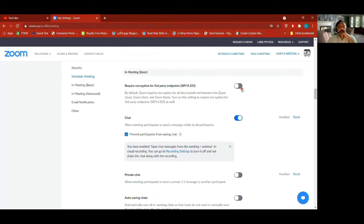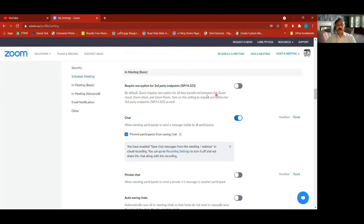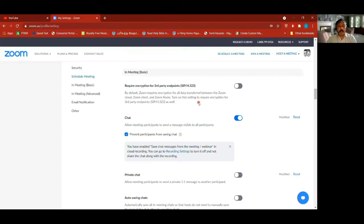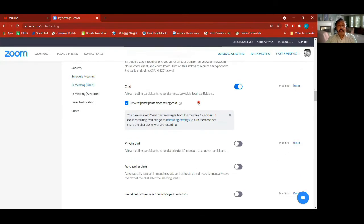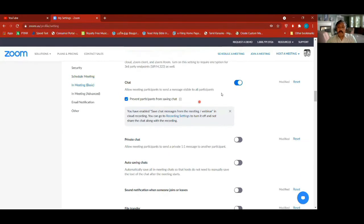Next we go to in-meeting settings — these are the basic in-meeting settings. Encryption — by default Zoom requires encryption for all data transfer between Zoom cloud, Zoom client, and Zoom room. You can turn on additional encryption if needed — I don't need it, it is off.